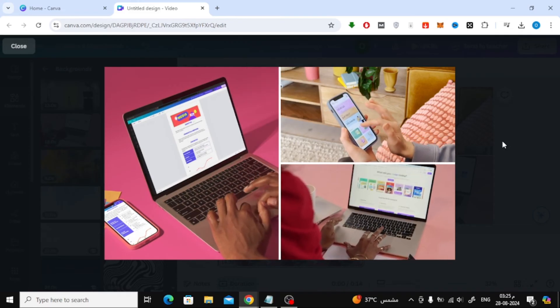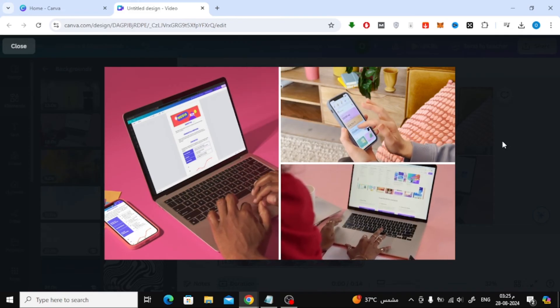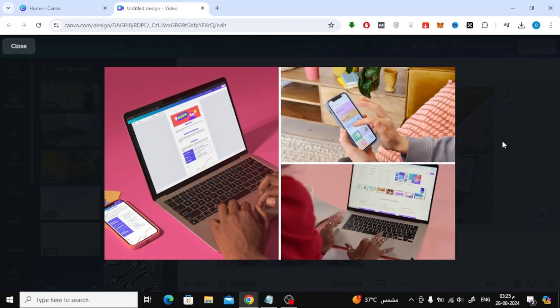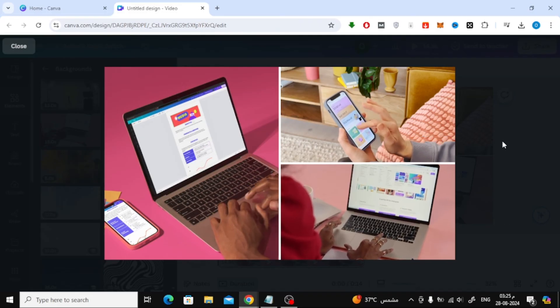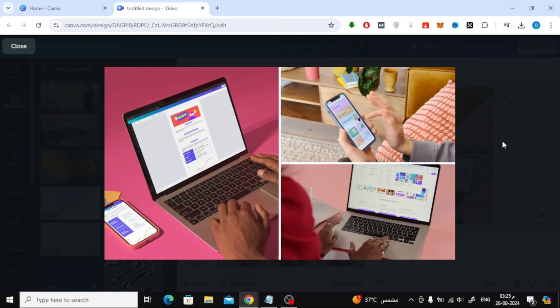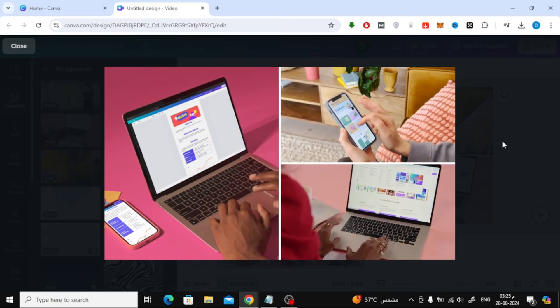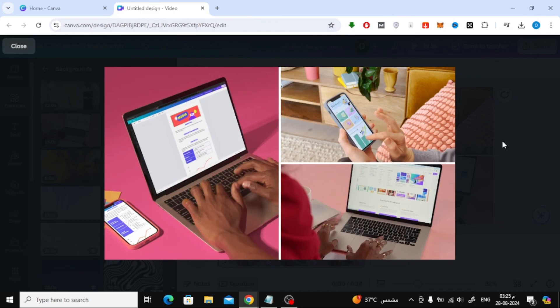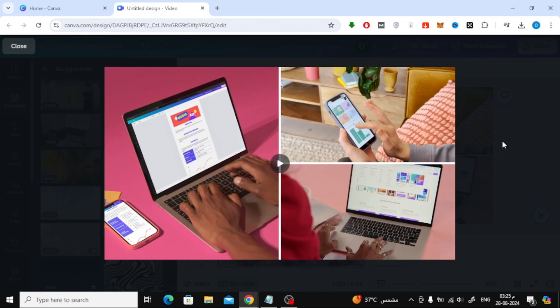That's all there is to it. I hope you found this tutorial helpful. If you did, please give it a thumbs up and don't forget to subscribe to our channel for more tips and tricks on using Canva.